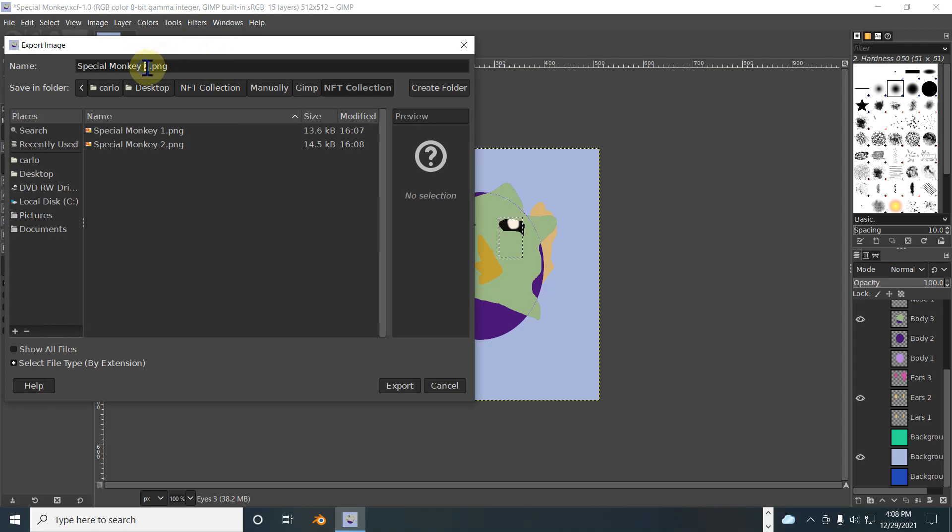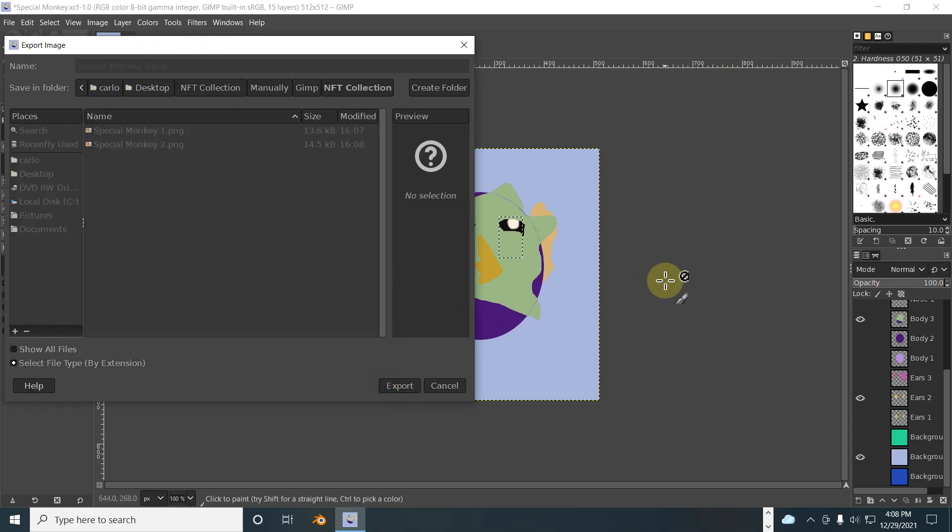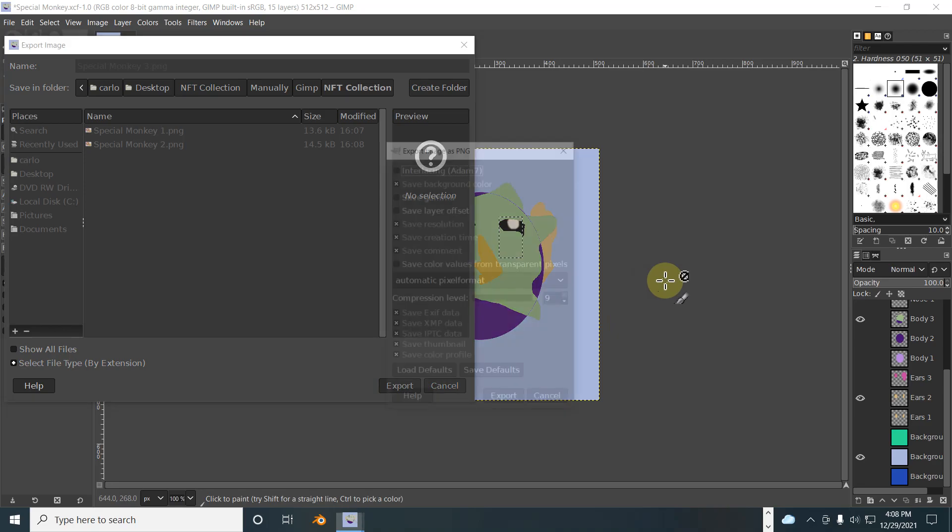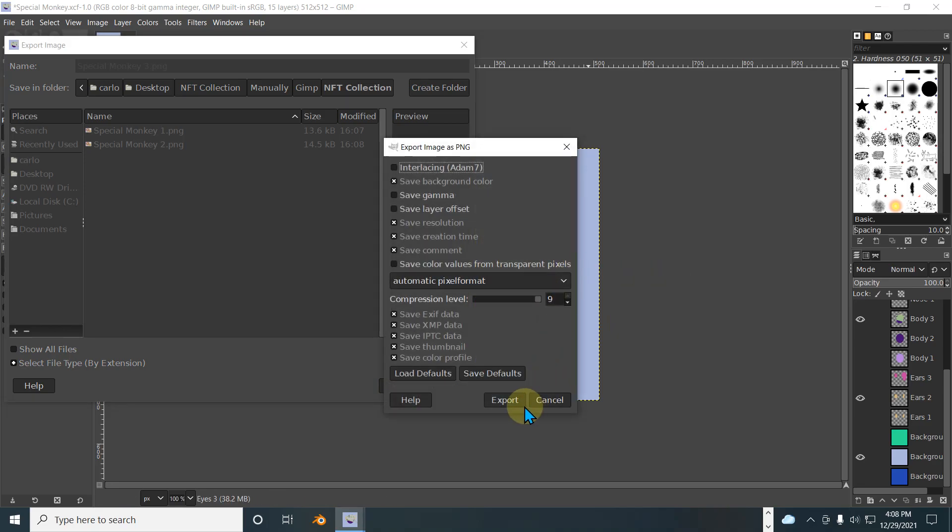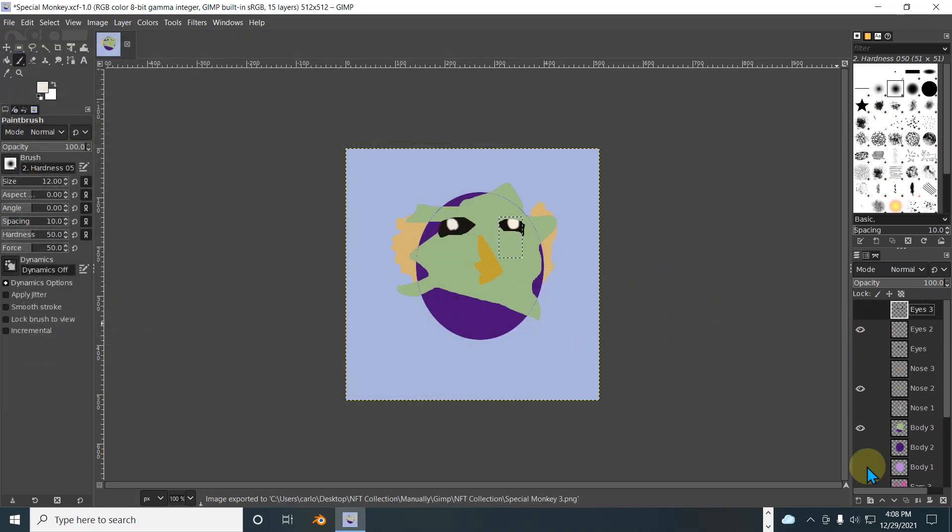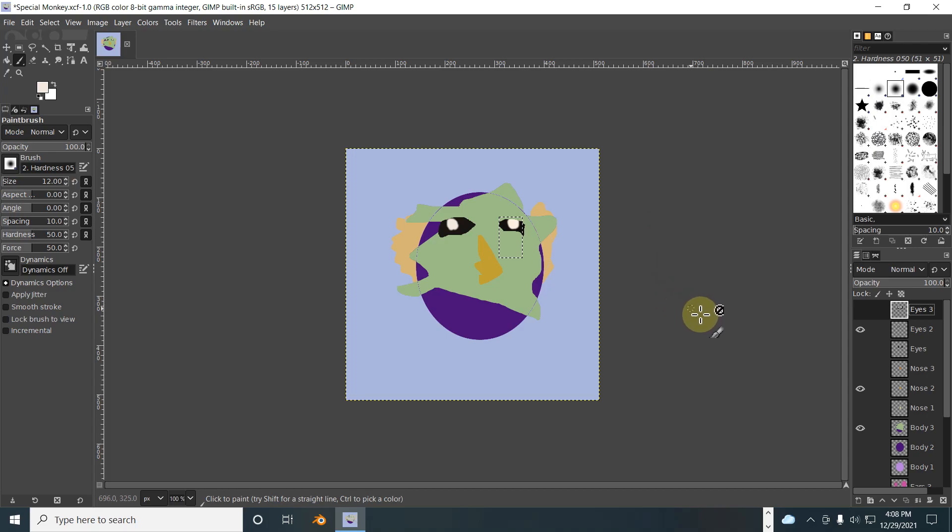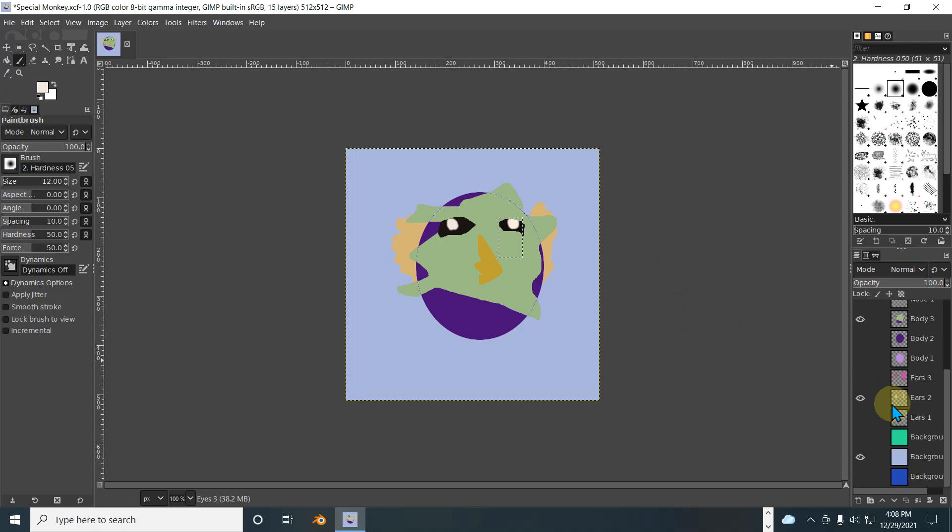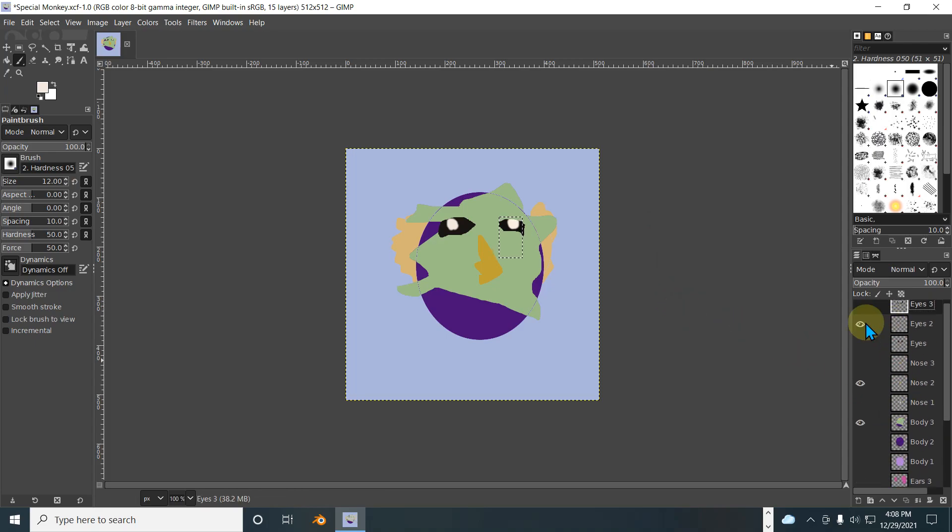And here are your three monkey specials, NFT collection. You can change things up, add some more variety to it, so you can have like 10, 20 different NFTs just from all these layers. It's really just up to you and your creativity.